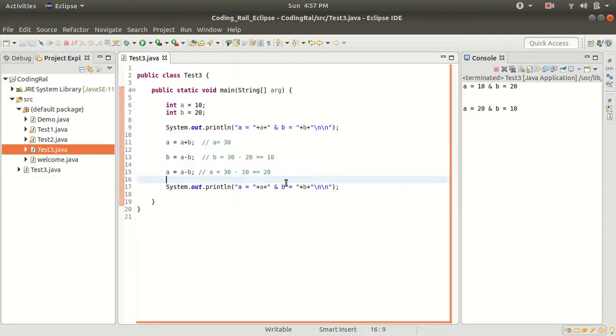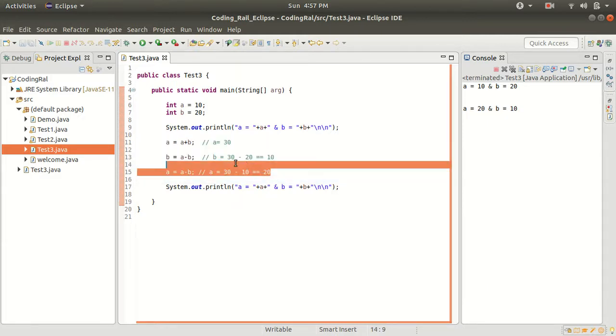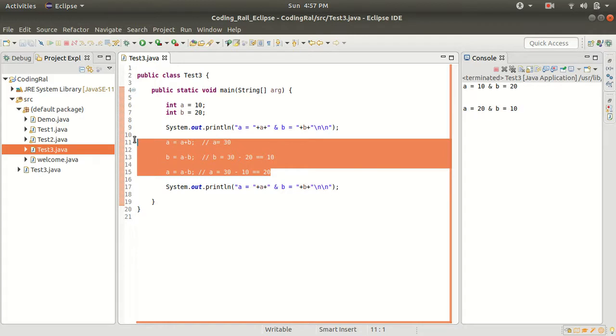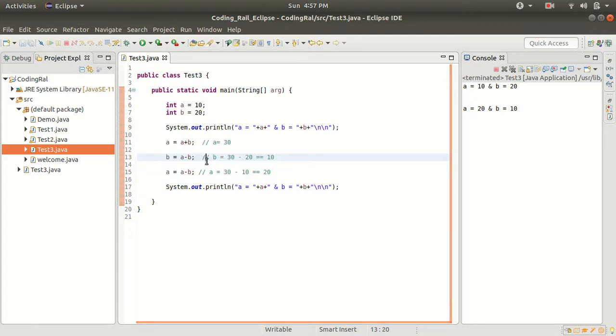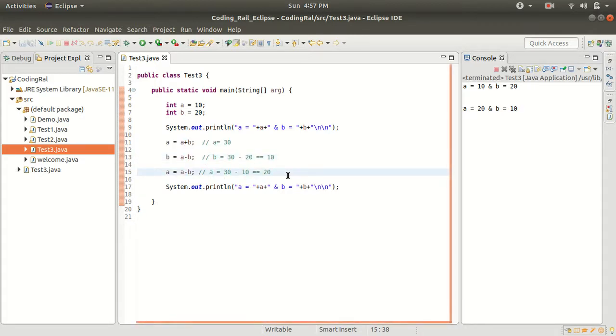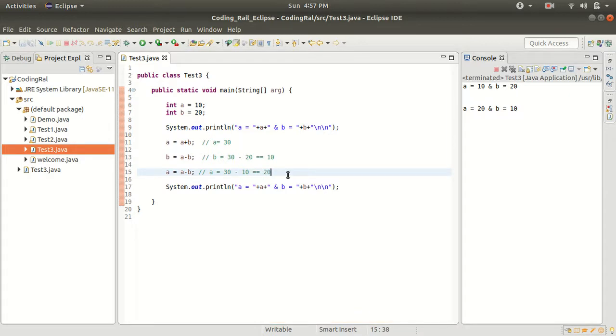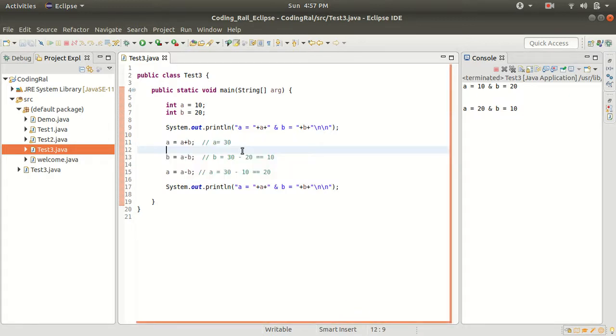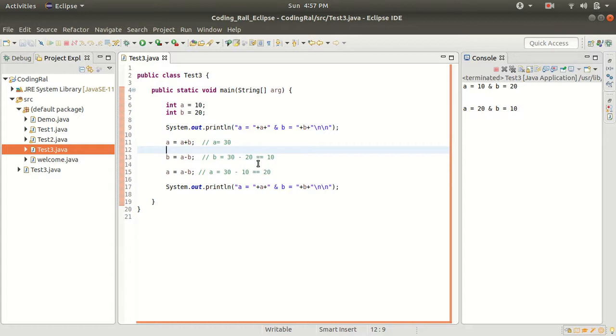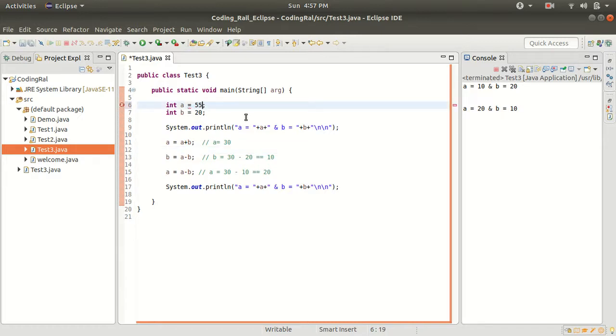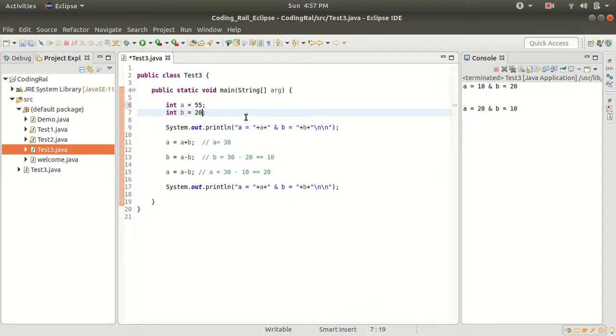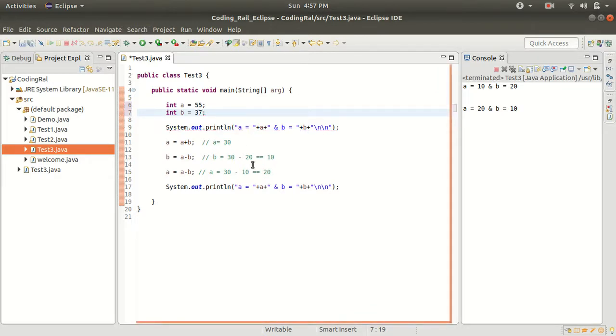If you are not using any third temporary variable and this is one of the most famous questions being asked in the interview room, so you should know this concept. Also let's change the value, let's do it for 55 and 37, any random numbers.